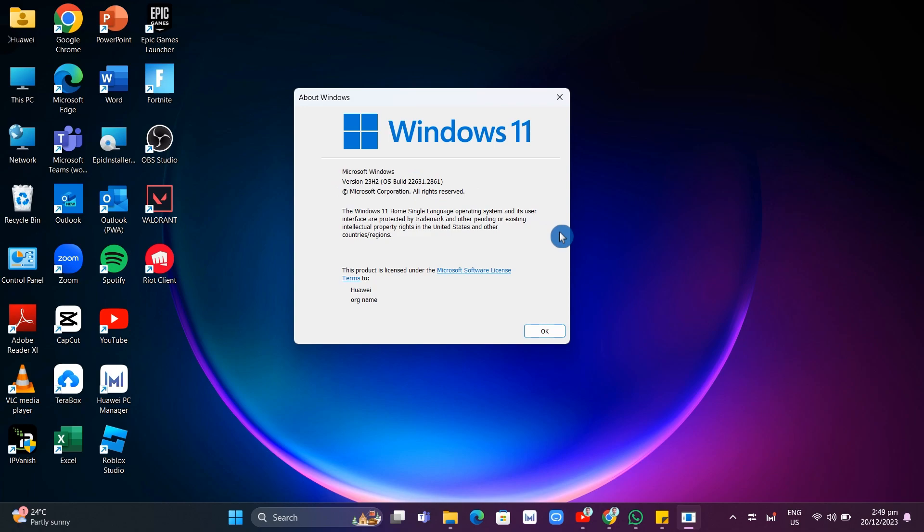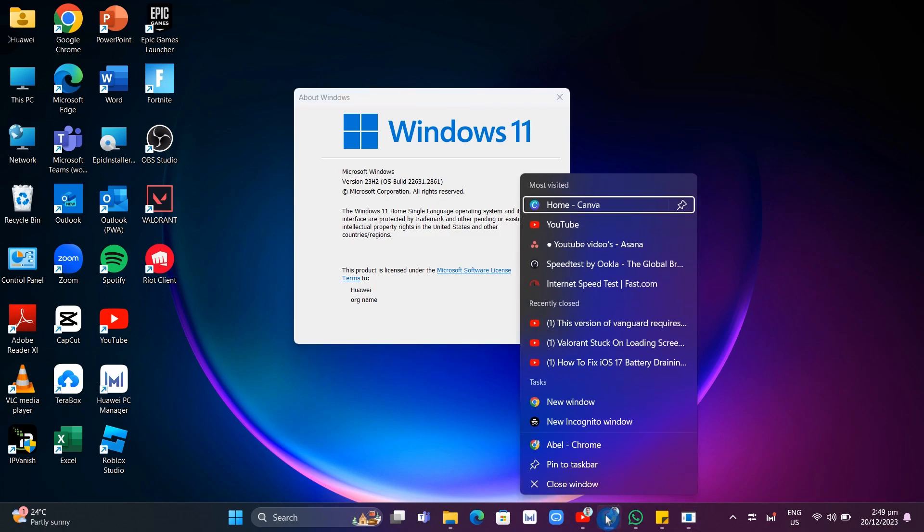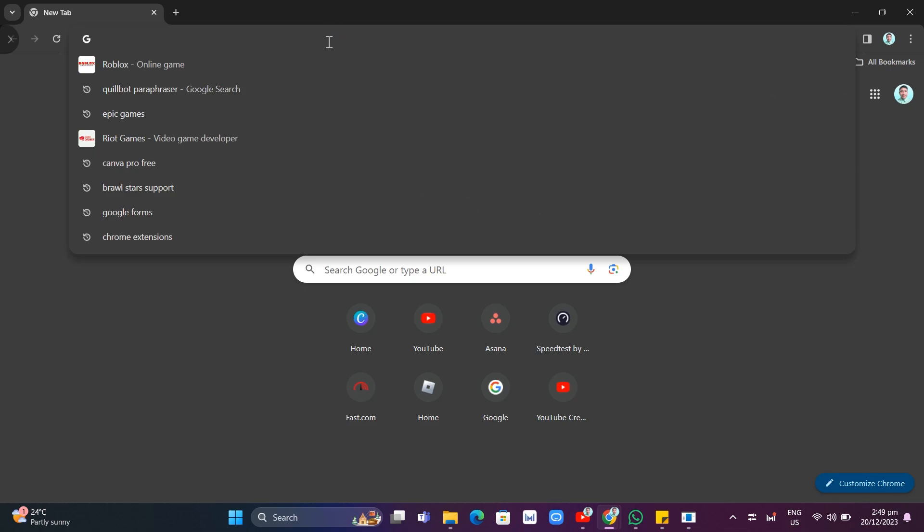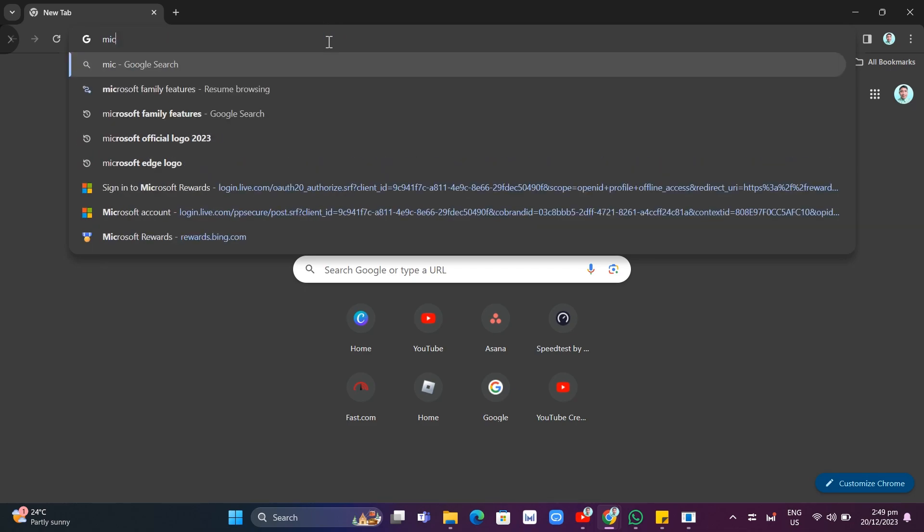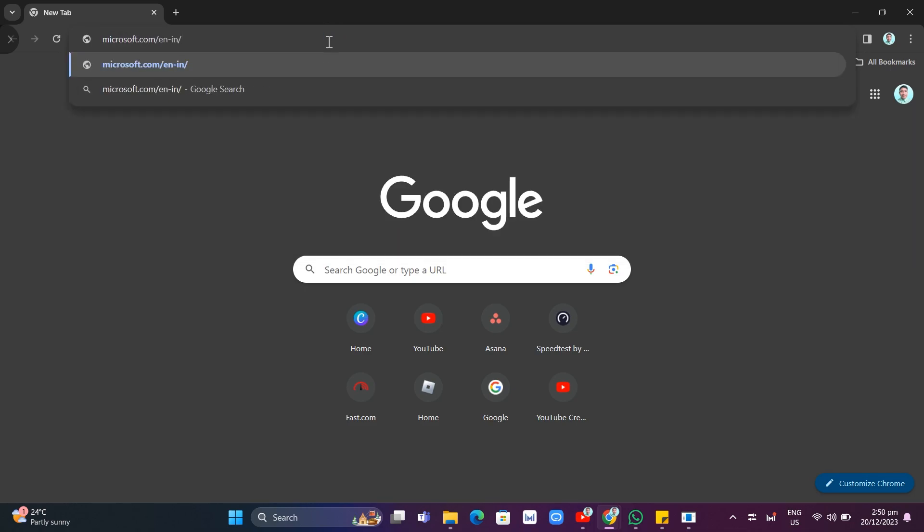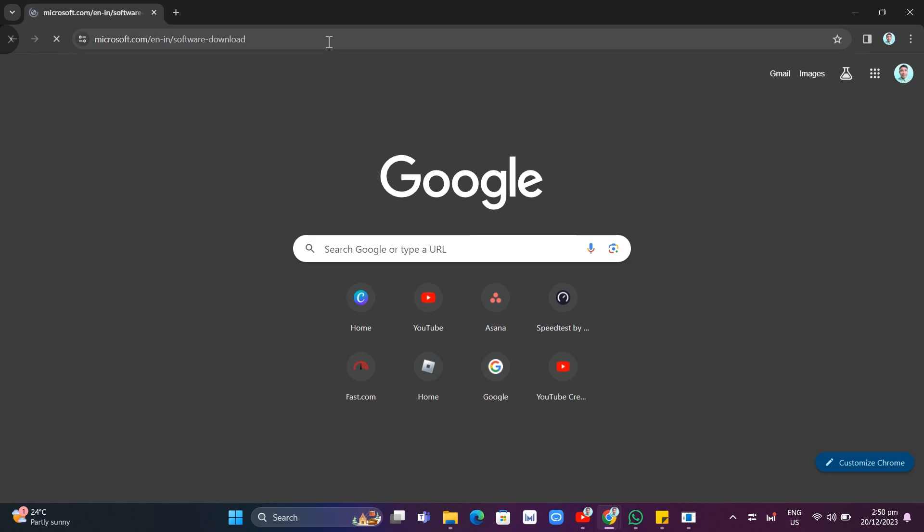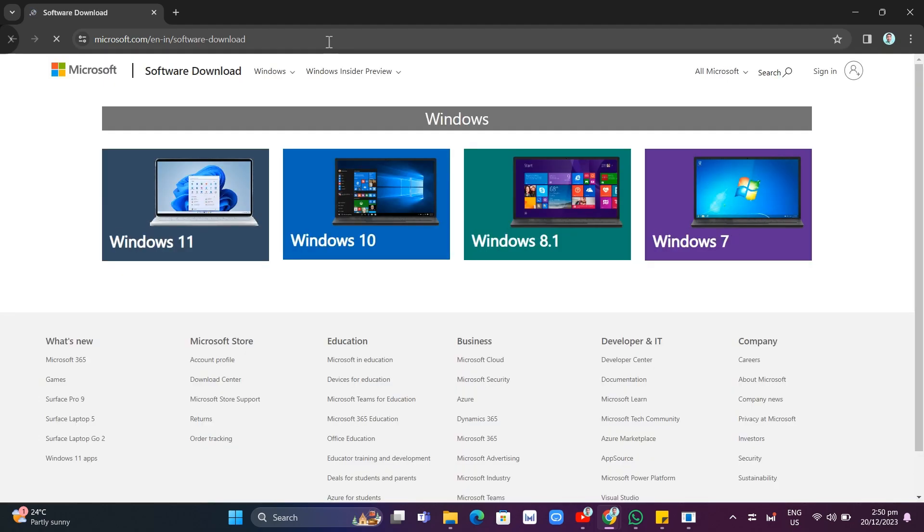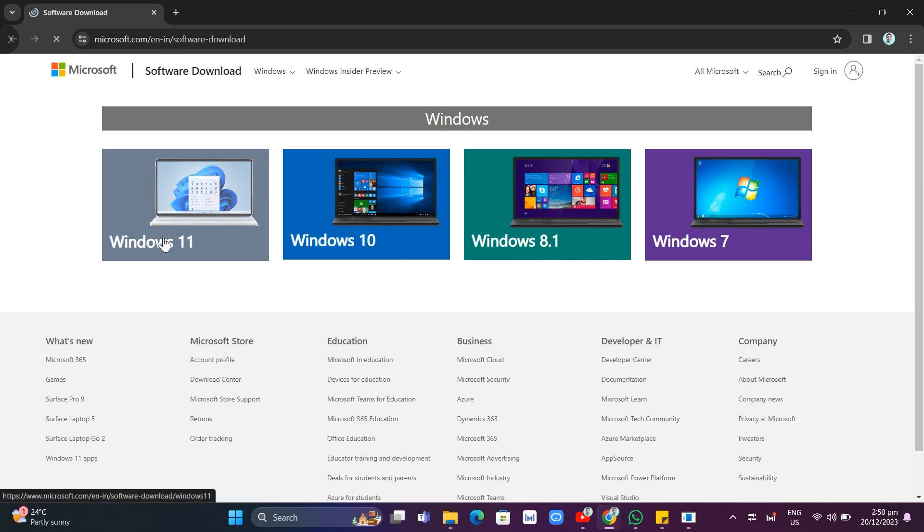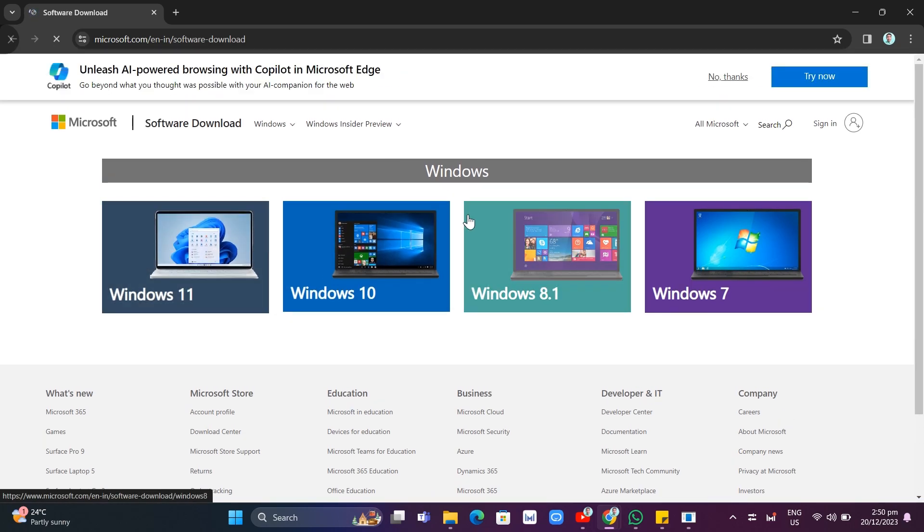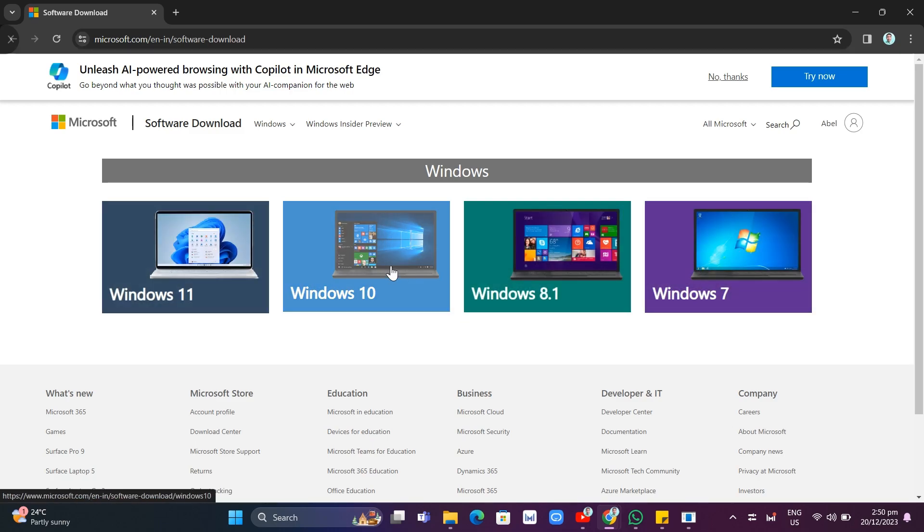Or you can simply go to browser and manually update your Windows. To do that, go to your Google Chrome or any browser you often use. And then you're going to type right here, Microsoft.com slash en dash in slash software dash download. And then just need to press enter on your keyboard. Now you'll find this home page here. So all you need to do is select either you are using Windows 11, Windows 10, Windows 8.1, or Windows 7. But I recommend you to use the Windows 10 or the latest Windows 11 updates.